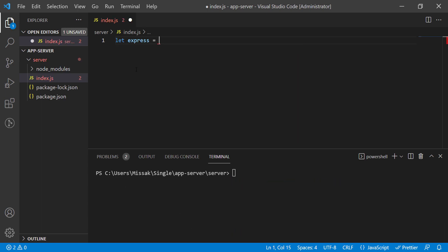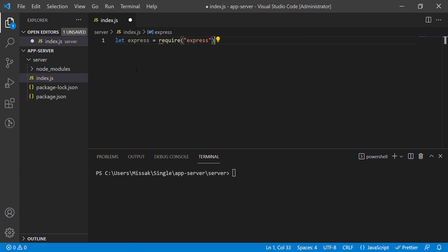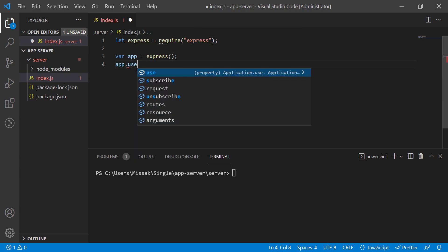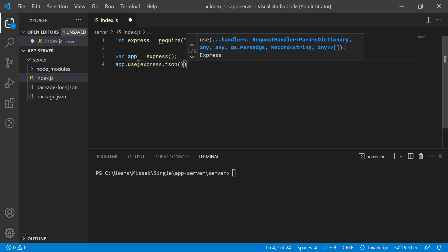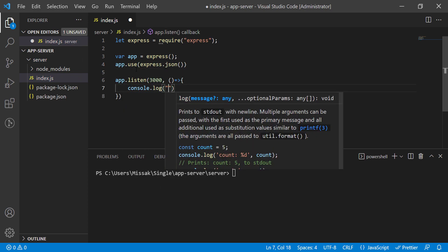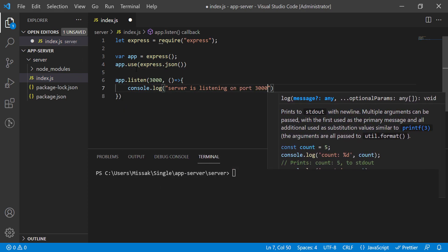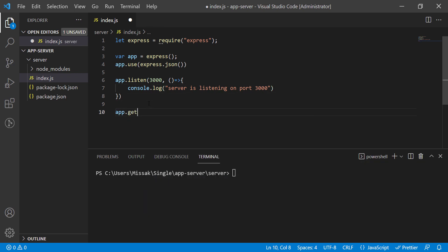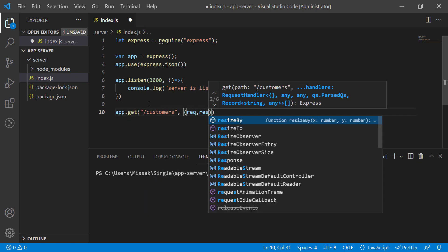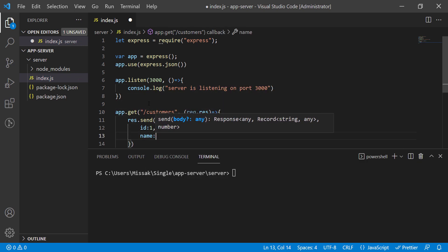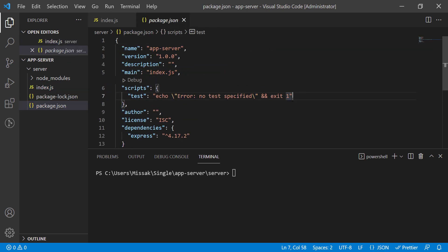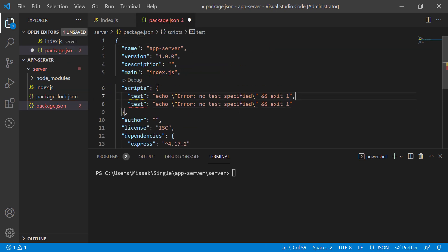Let's write a simple express app that will listen on port 3000 and return a simple JSON. Let's write a simple command to run our express app.